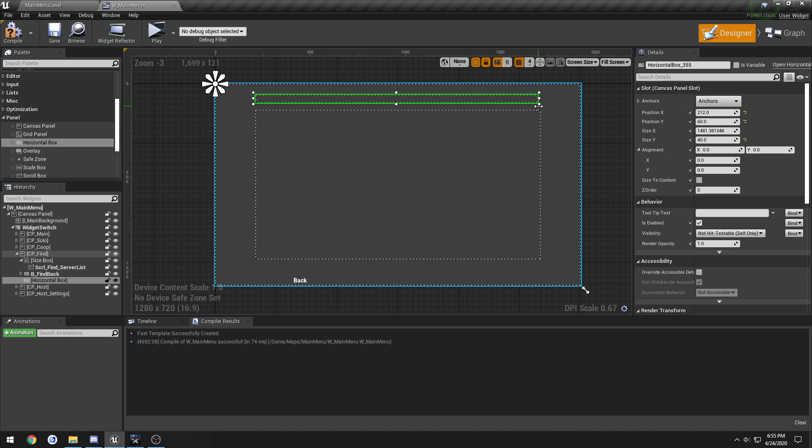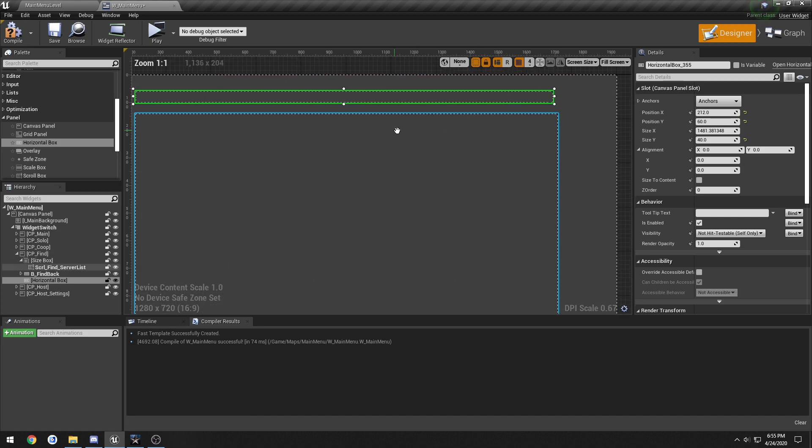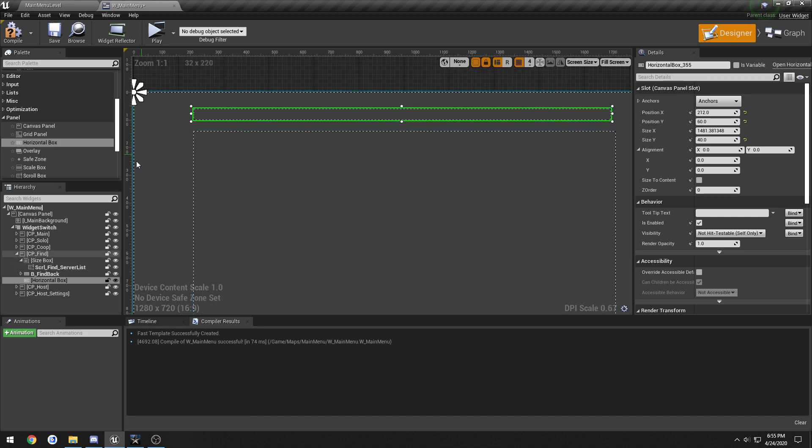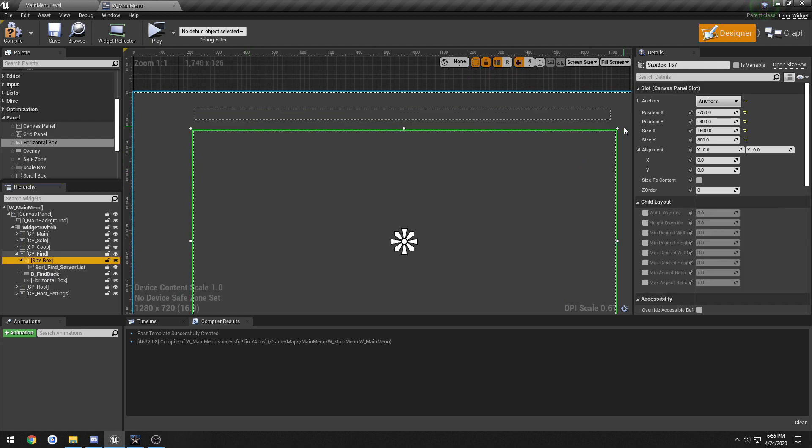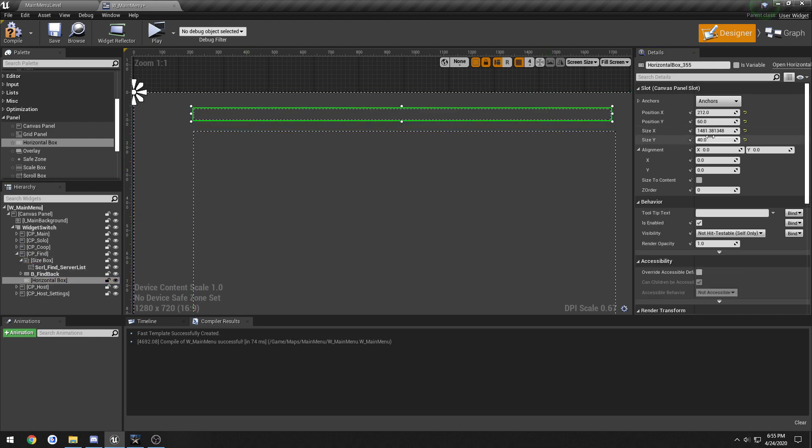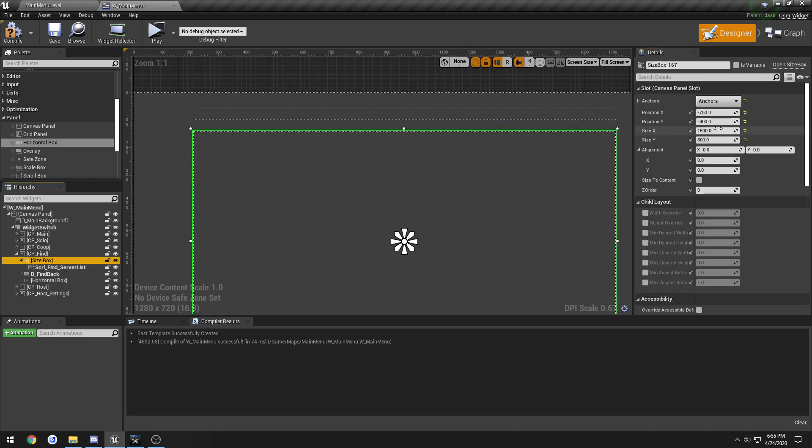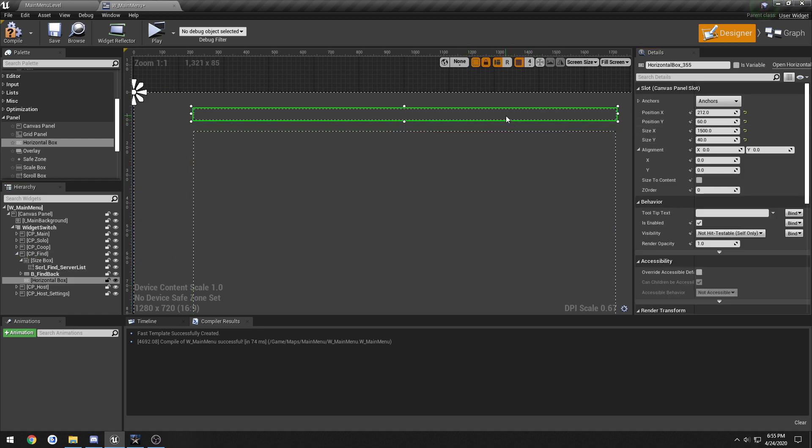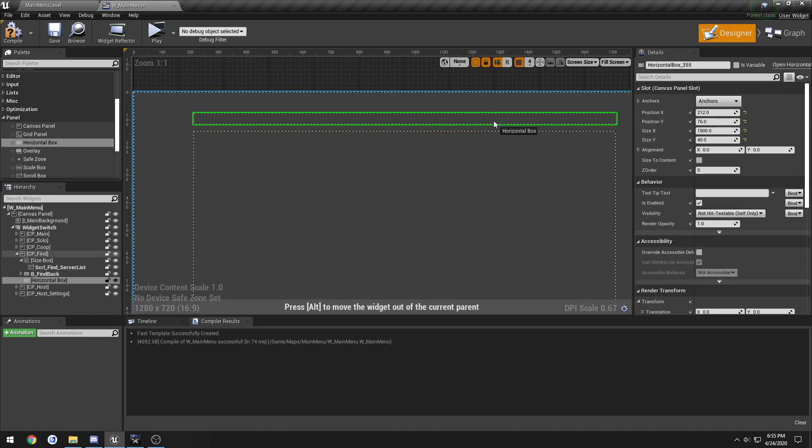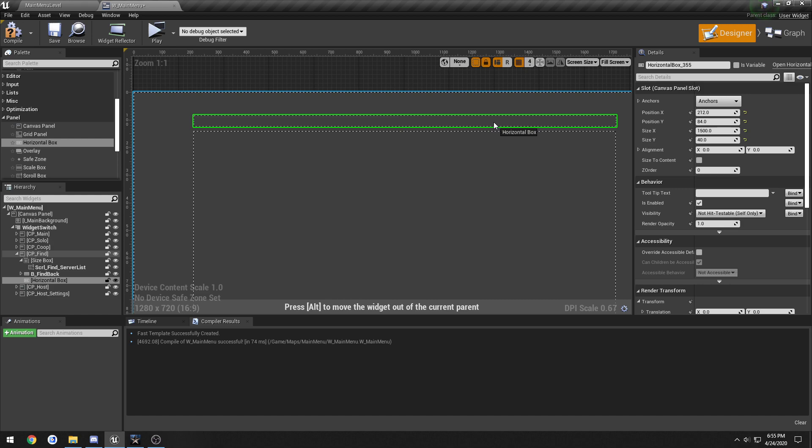I'm just gonna stretch it. And I'm gonna copy the size of the size box, so 1500 by, oh we're not doing 800. Try to keep it roughly there.